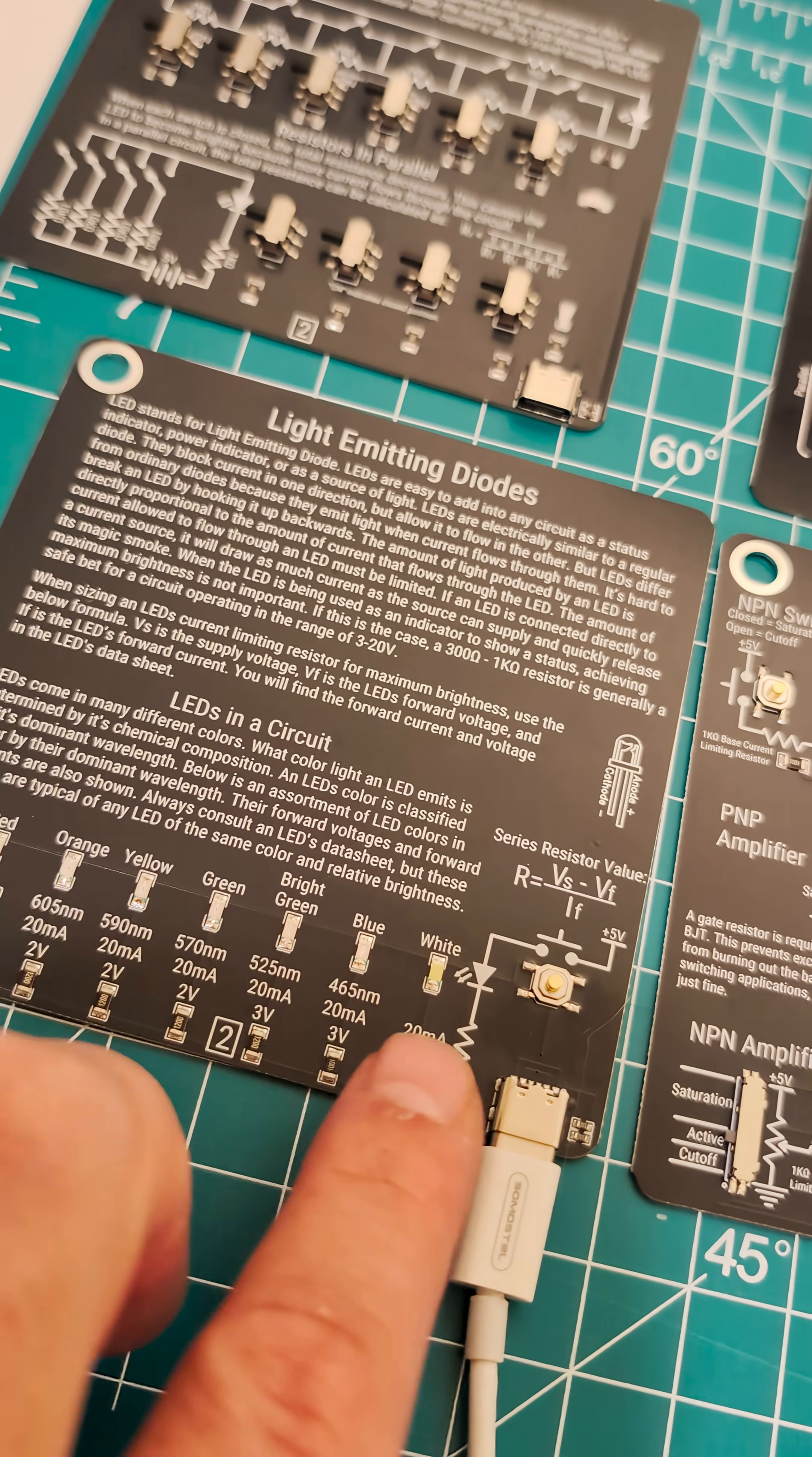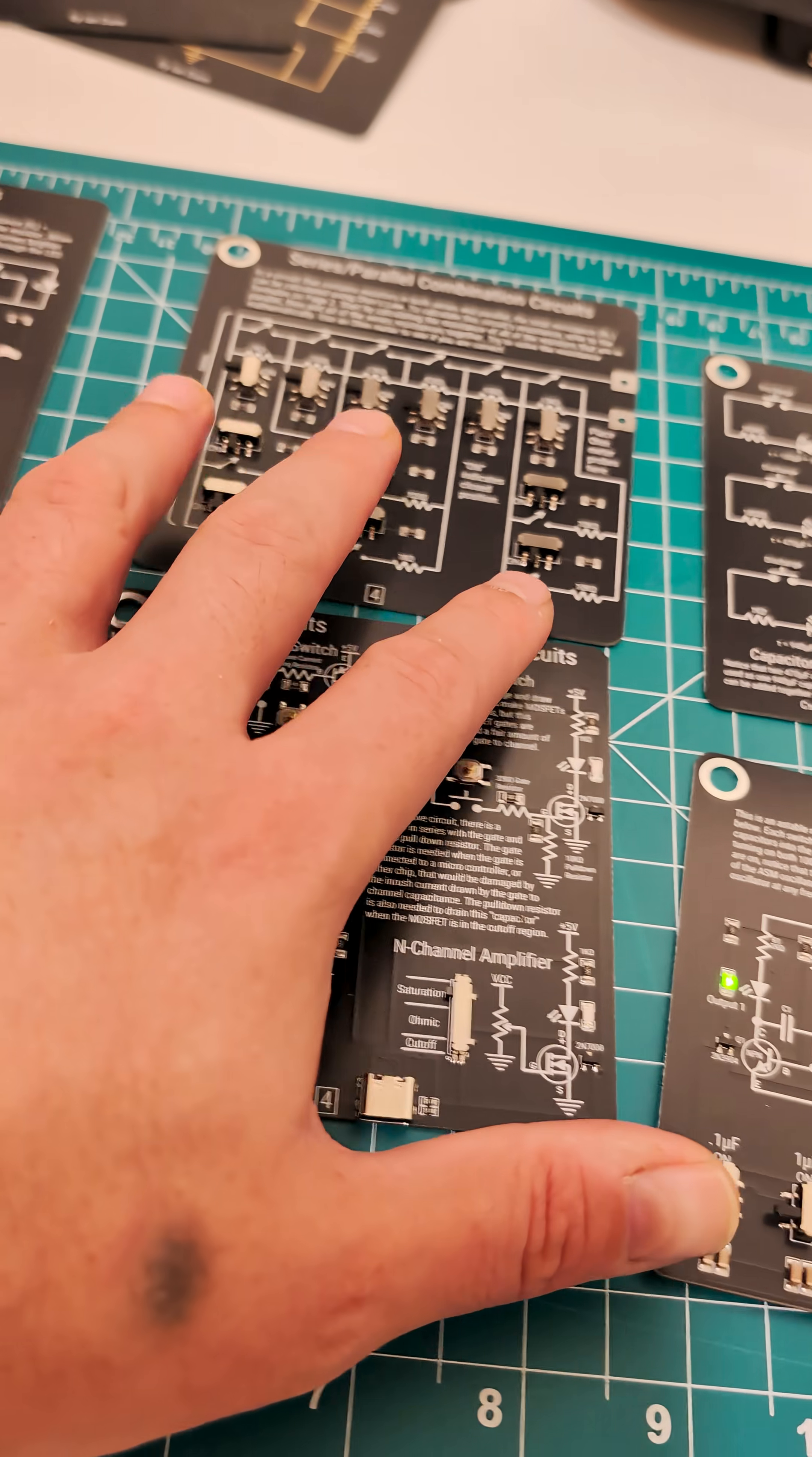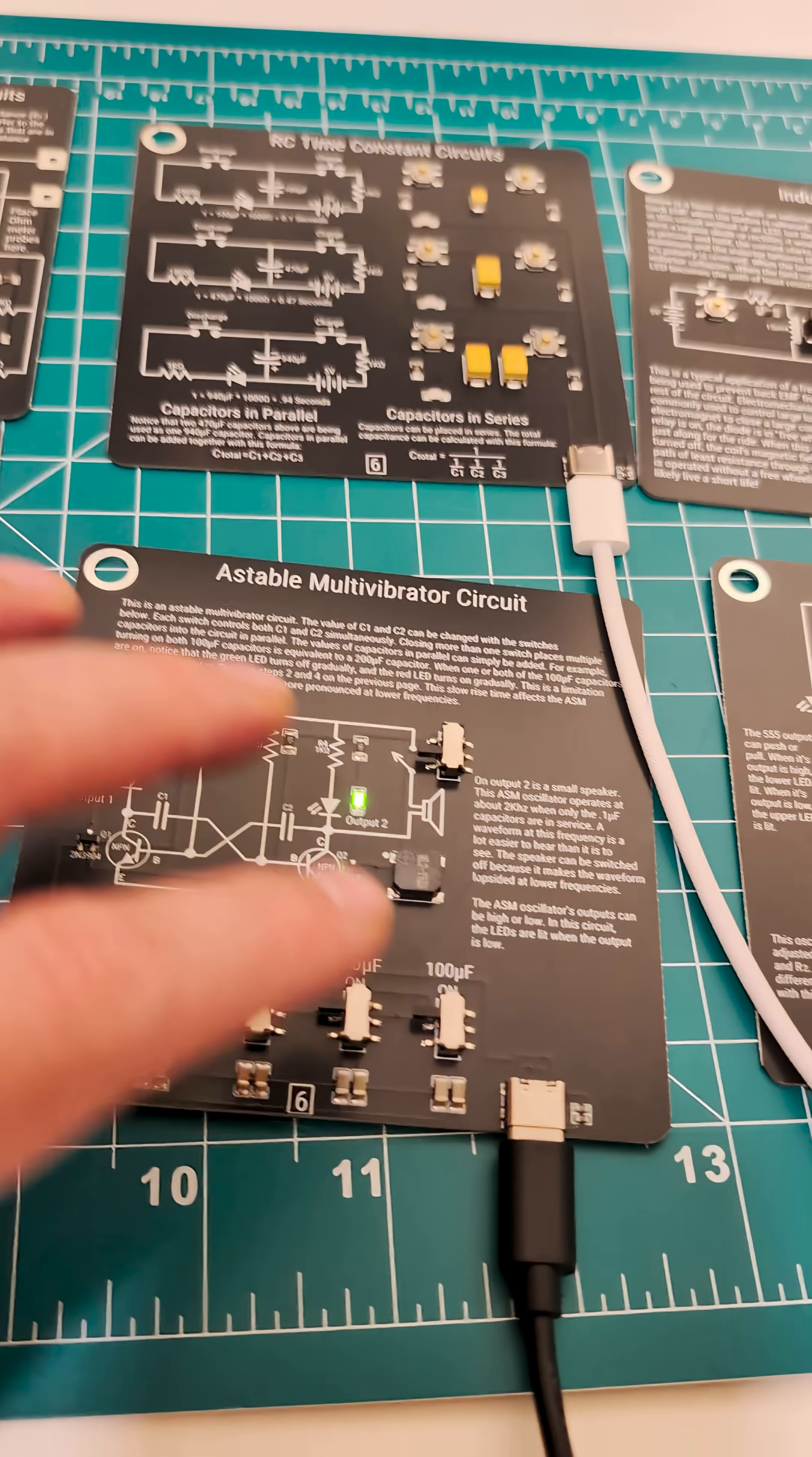This one teaches you about LEDs. This is series resistors here that you can plug into your multimeter.